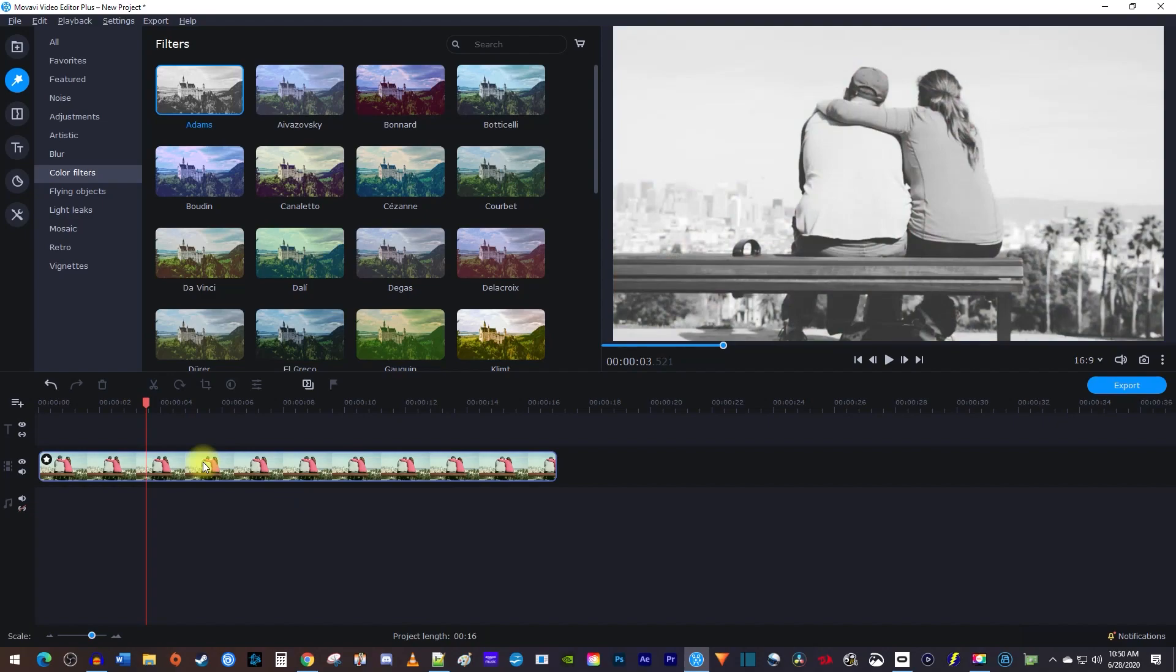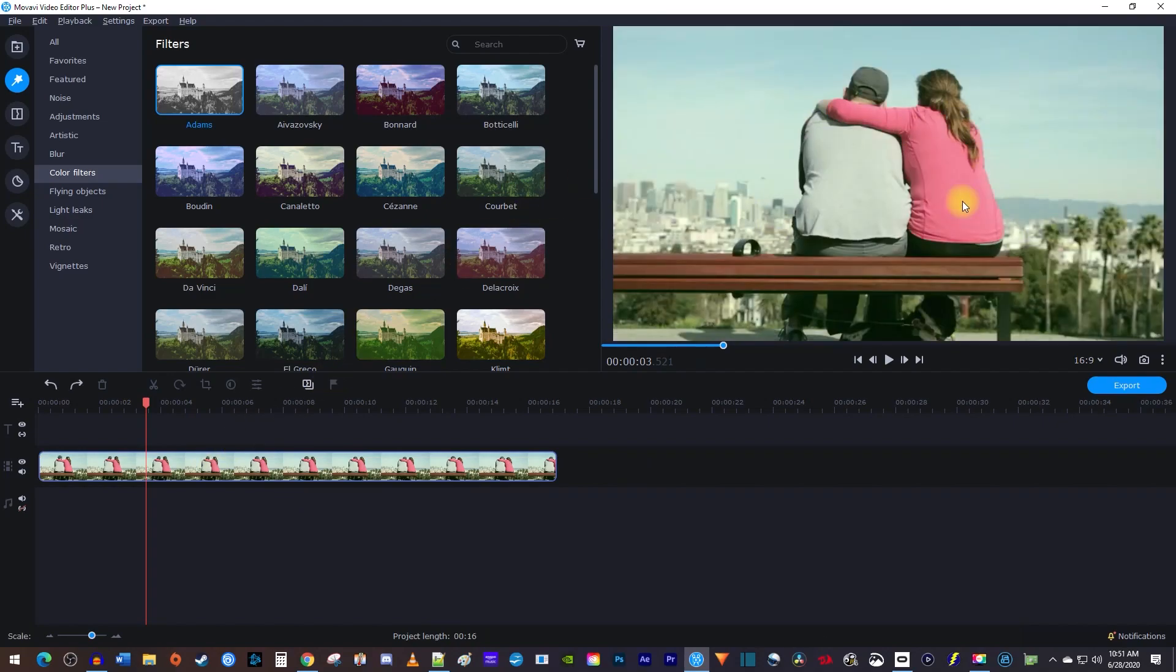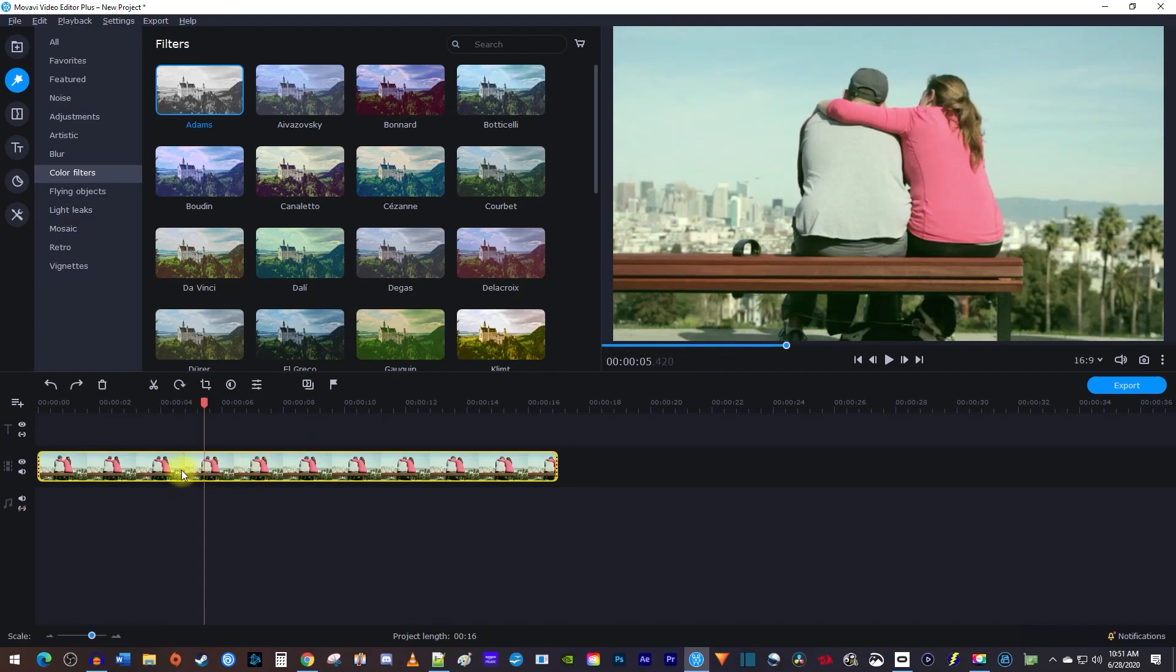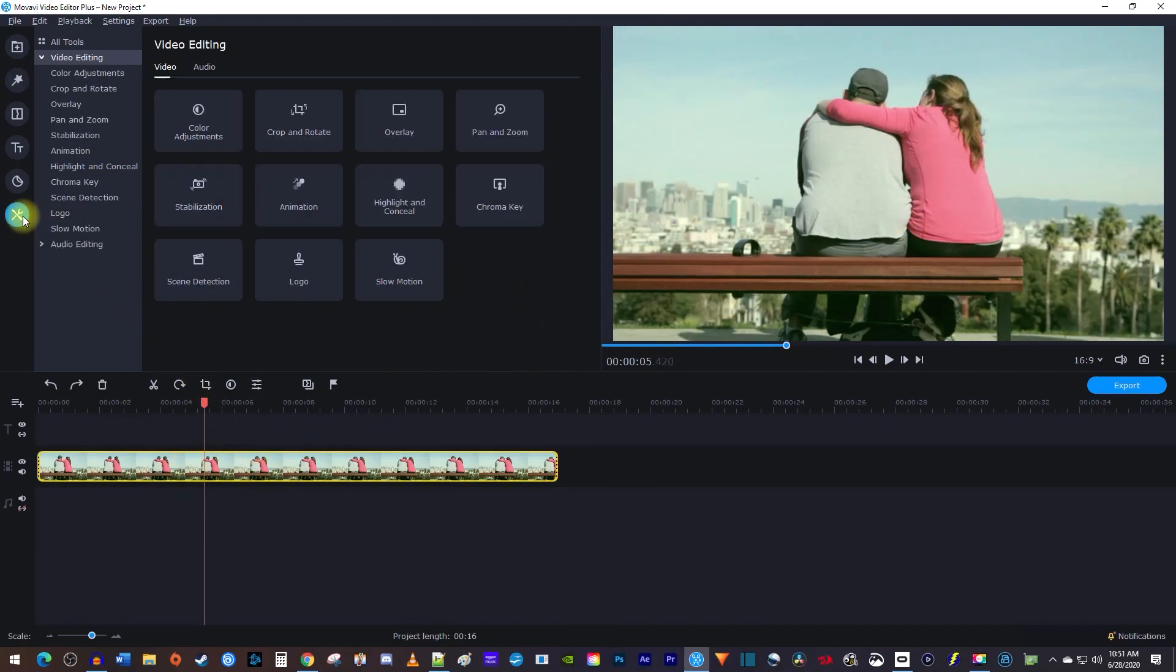But let's say you want even more control over your black and white effect. First, make sure your video clip is selected on the timeline, then select the More Tools tab.